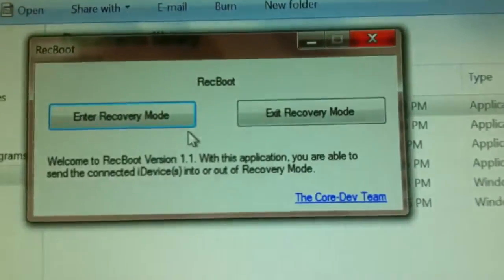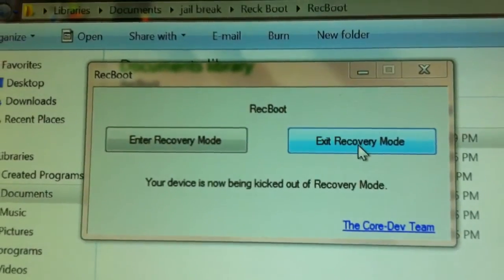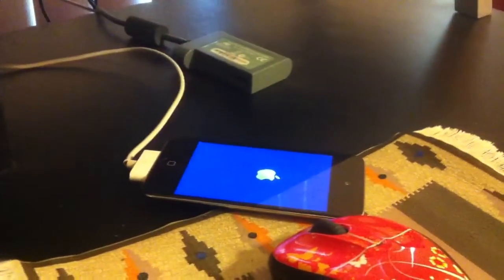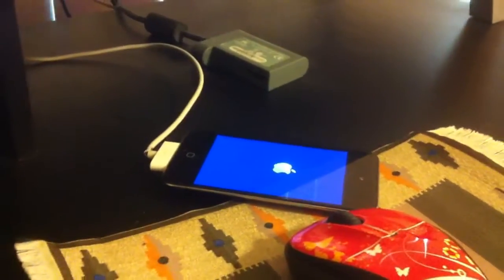And our device is in recovery mode. So we're going to go ahead and click exit recovery. Your device is being kicked out of recovery. Now if we look, it's slowly being kicked out.